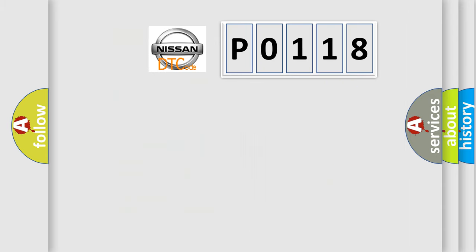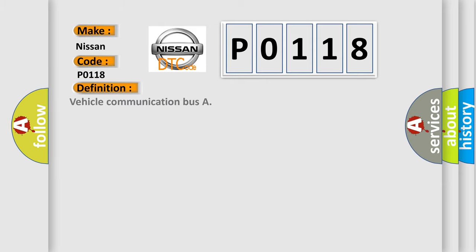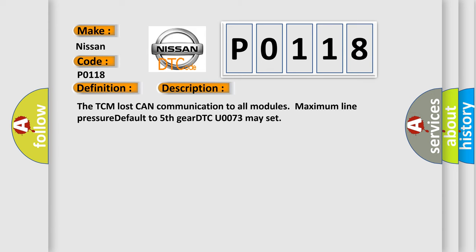What does the Diagnostic Trouble Code P0-118 interpret specifically for Nissan car manufacturers? The basic definition is Vehicle Communication Bus. This is a short description of this DTC code: The TCM lost CAN communication to all modules. Maximum line pressure default to 5th gear. DTC U0073 may set.